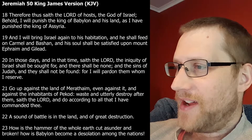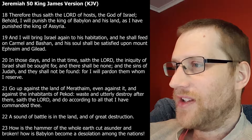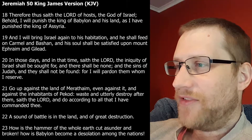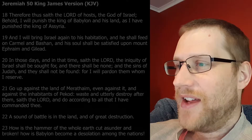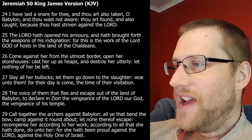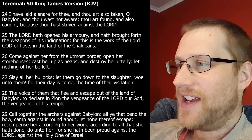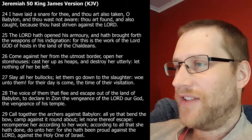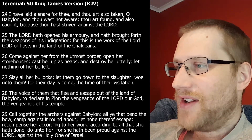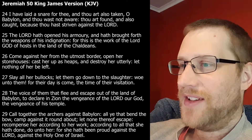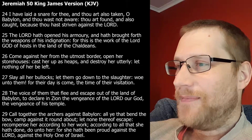'Go up against the land of Merathaim, even against it, and against the inhabitants of Pekod. Waste and utterly destroy after them, saith the Lord, and do according to all that I have commanded thee. A sound of battle is in the land and of great destruction. How is the hammer of the whole earth cast asunder and broken? How is Babylon become a desolation among the nations? I have laid a snare for thee, and thou art also taken, O Babylon, and thou wast not aware. Thou art found and also caught, because thou hast striven against the Lord. The Lord hath opened his armory and hath brought forth the weapons of his indignation, for this is the work of the Lord God of hosts in the land of the Chaldeans. Come against her from the utmost border, open her storehouses, and cast her up as heaps, and destroy her utterly, let nothing of her be left. Slay all her bullocks, let them go down to the slaughter. Woe unto them, for their day is come, the time of their visitation.'